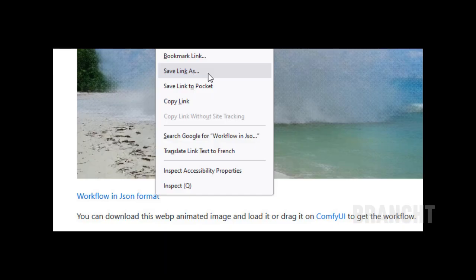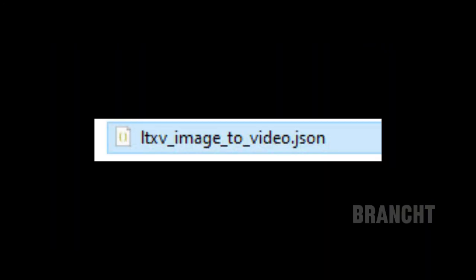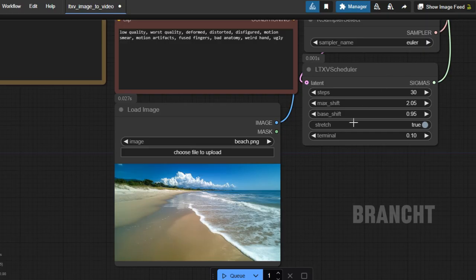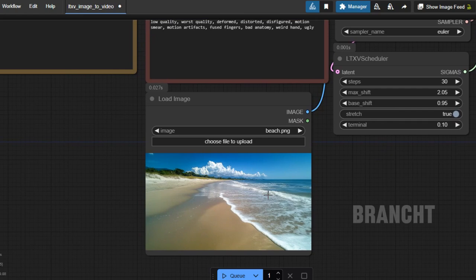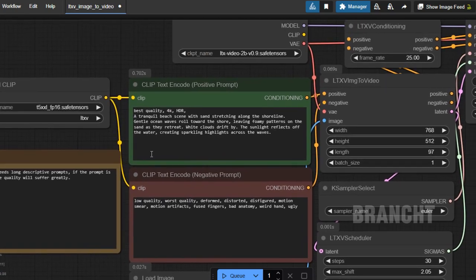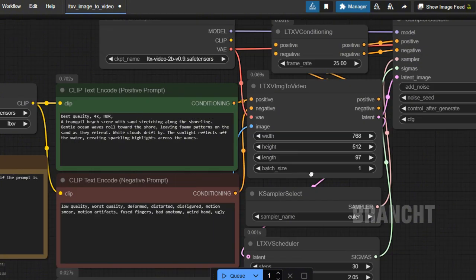Now let's try image-to-video. Scroll all the way down and right-click on the workflow in JSON format and save it. You should have a workflow file named like this — it's ready to load into ComfyUI. For this test I have an image of a wave on the beach.